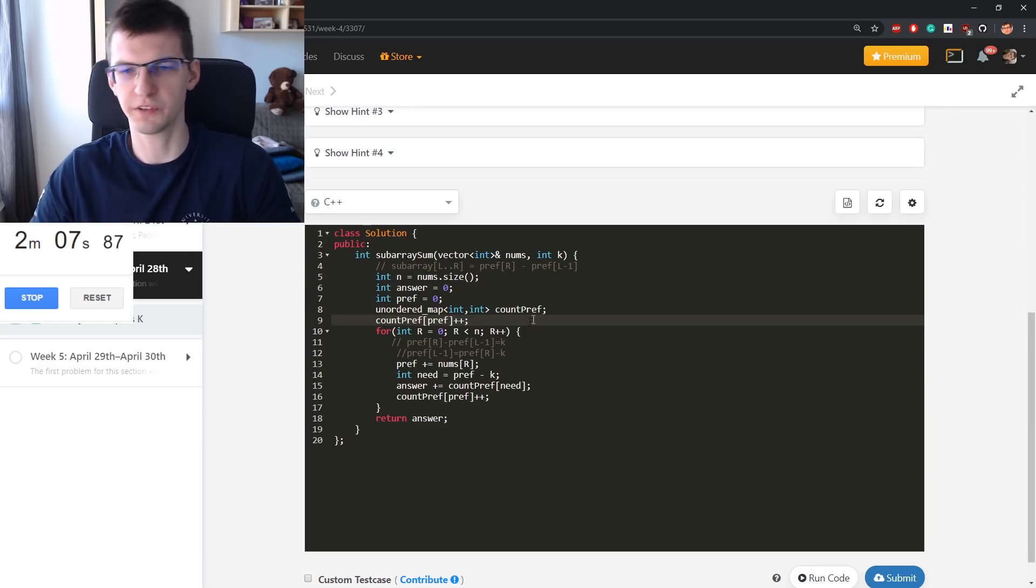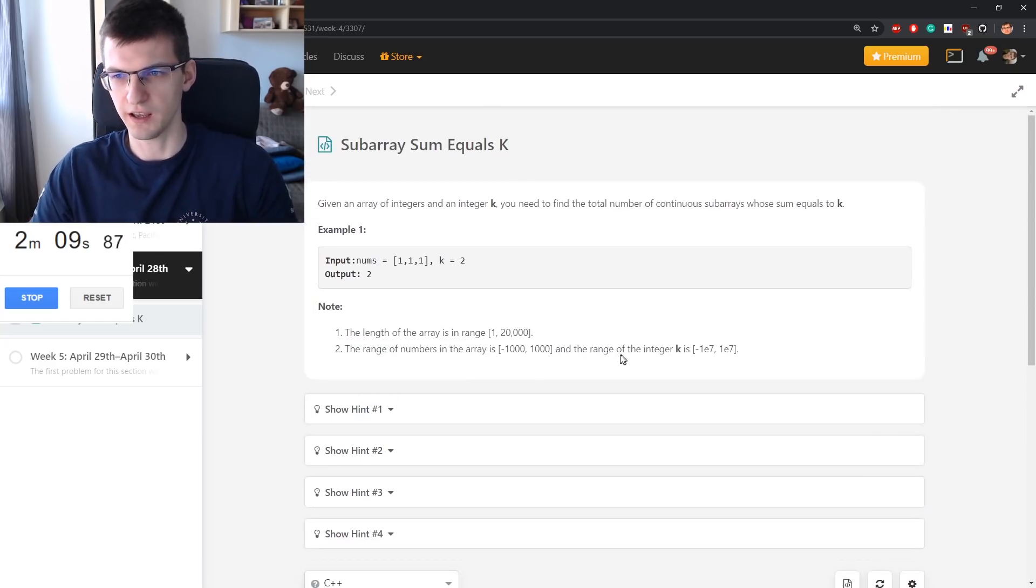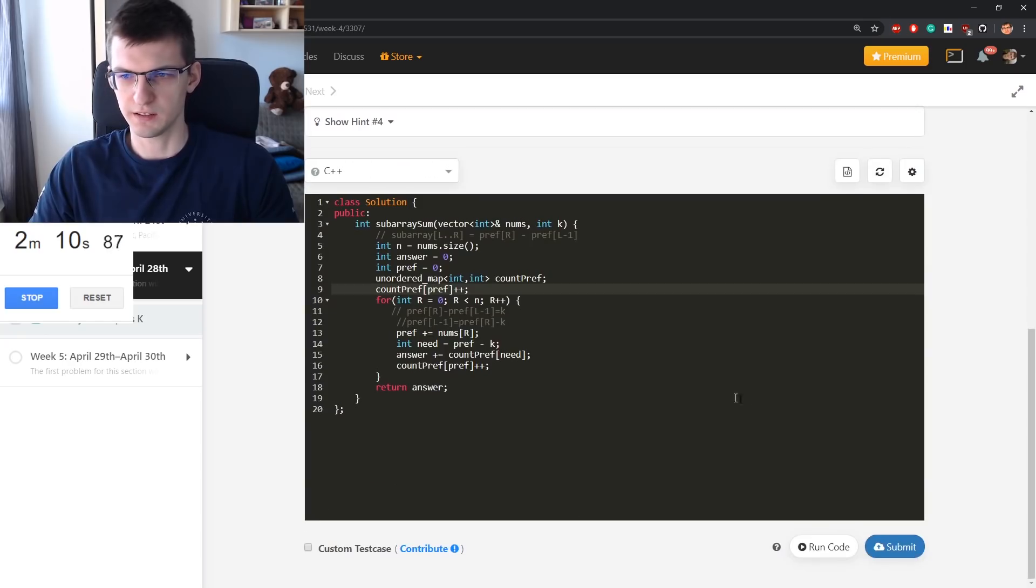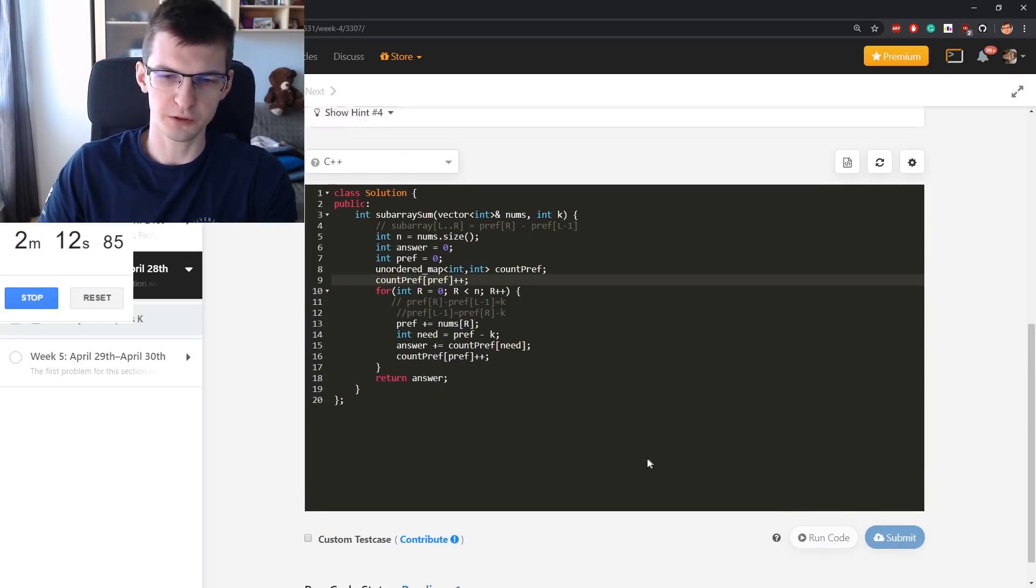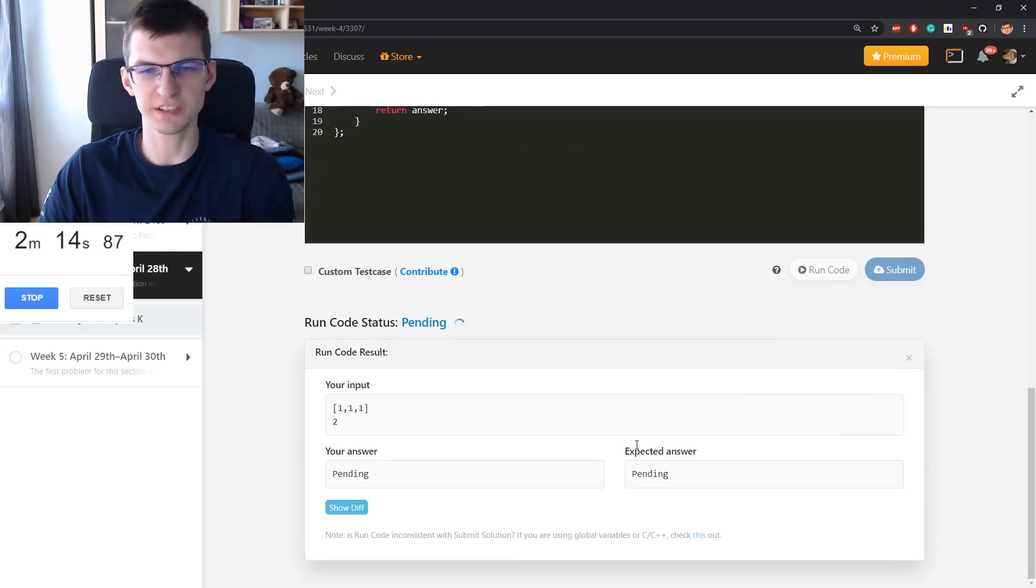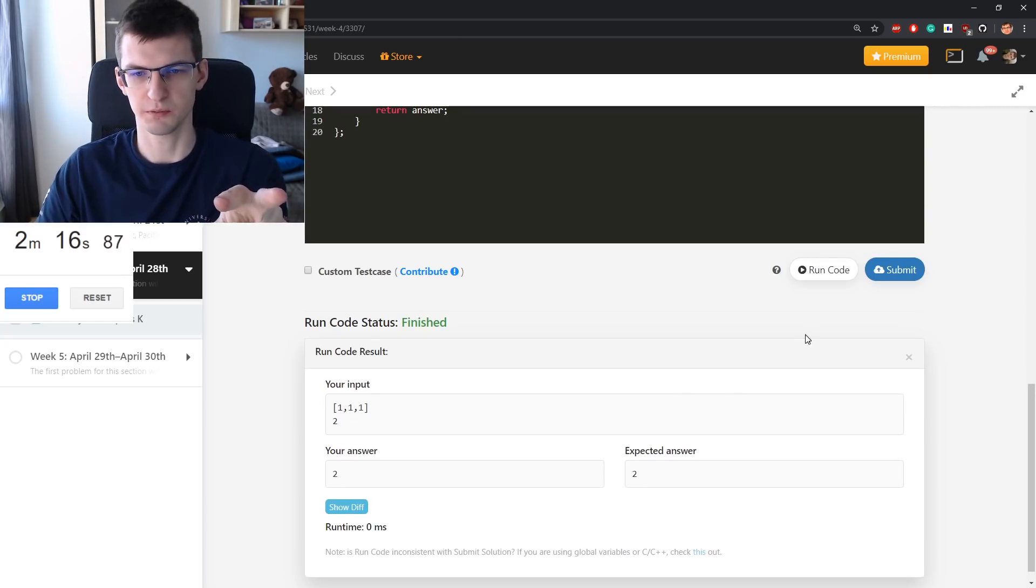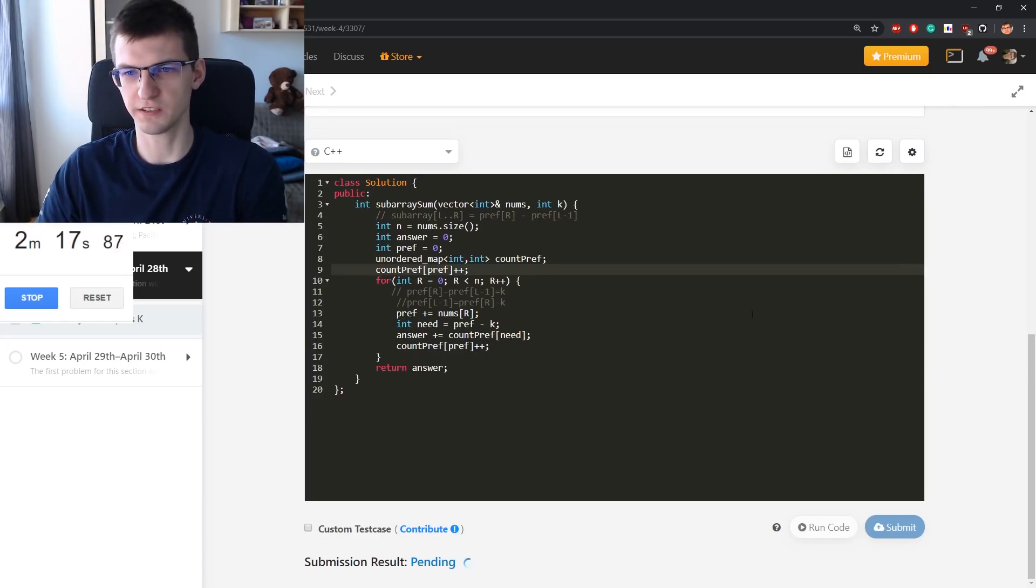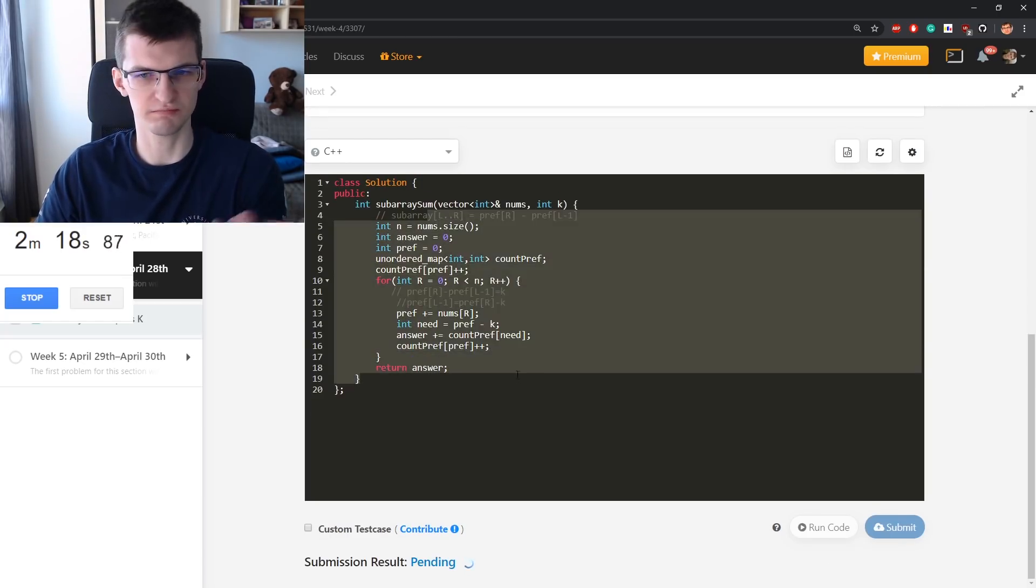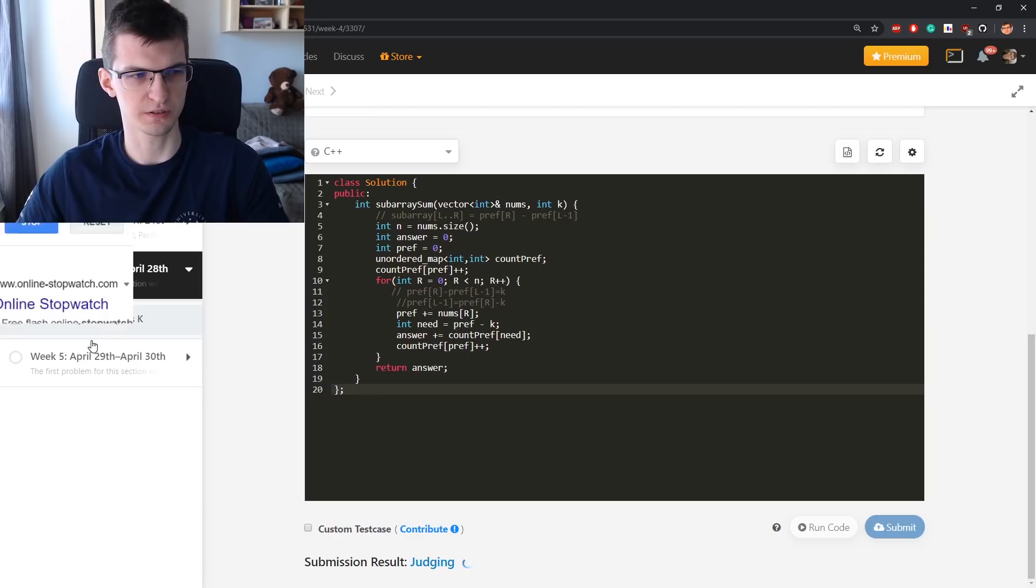One more thing is empty prefix should also be considered. If values could be just positive in the sequence, then we could use two pointers. But if they are negative as well, this is I think the only possible solution.